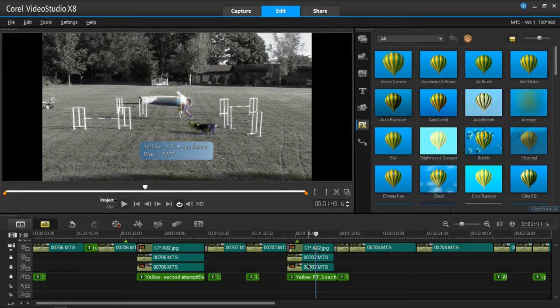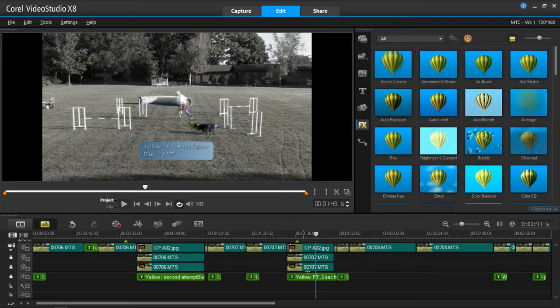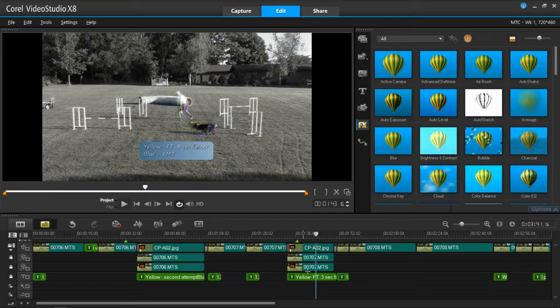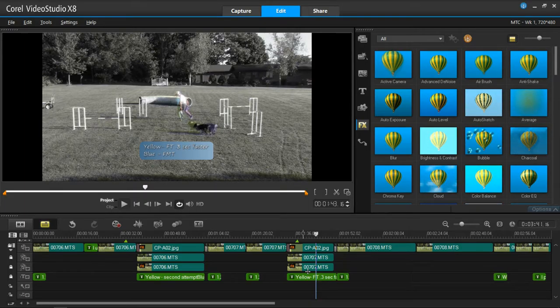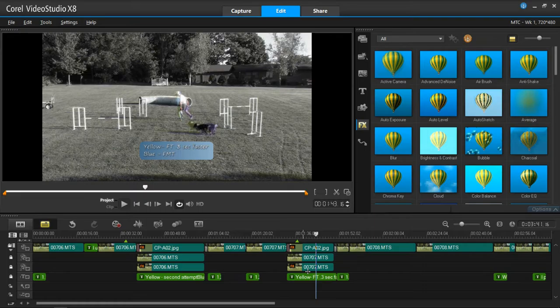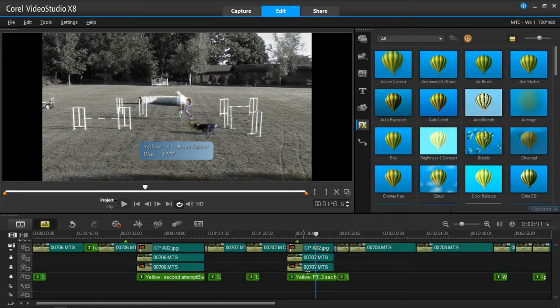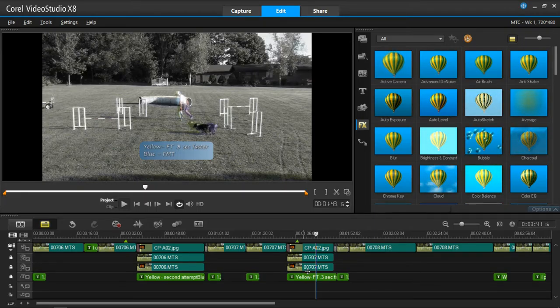You take the transparency of the top track, which in the case of Corel Video Studio is always the bottom-most track. And you adjust that to, start with 50%. I found 56 works better.